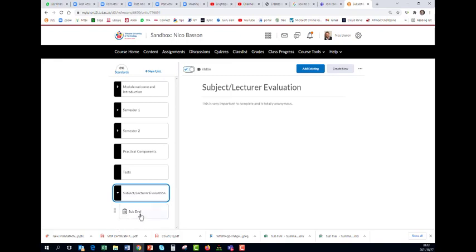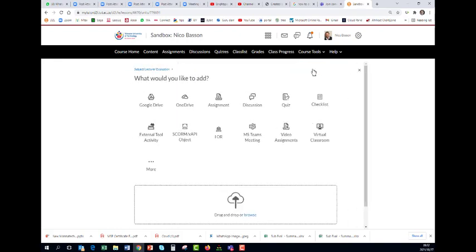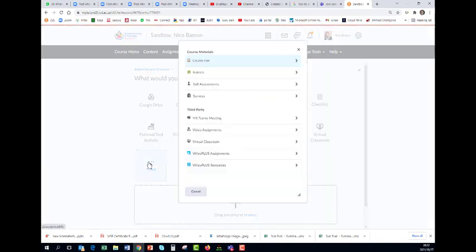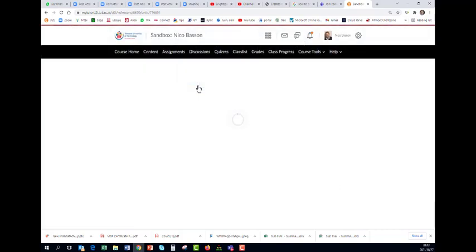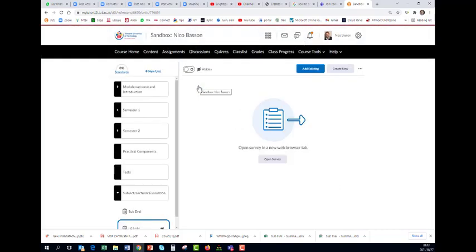How do we add it? We go and we say add existing because it's already here, and we go to more surveys. There it is. I want to add it and now I want to open it so that I can set the different options.